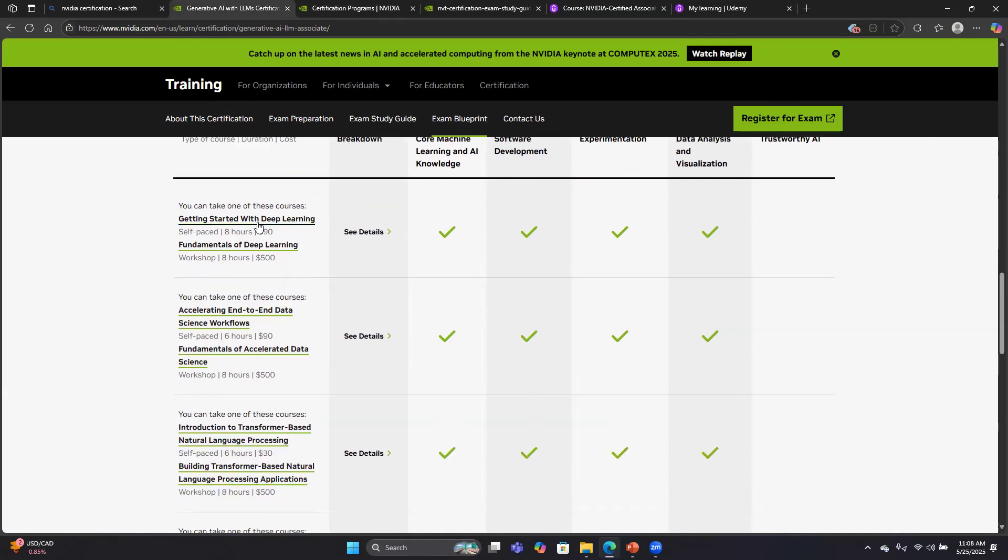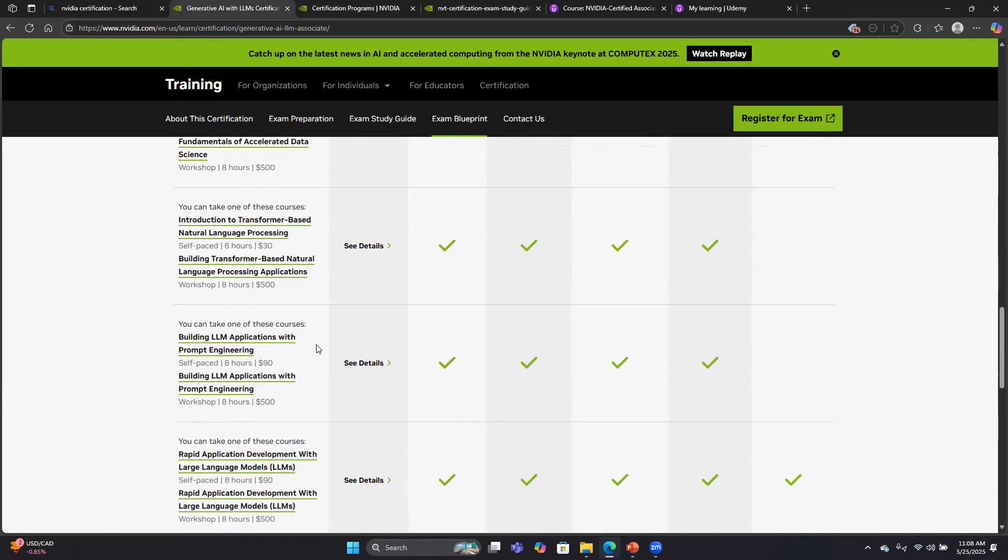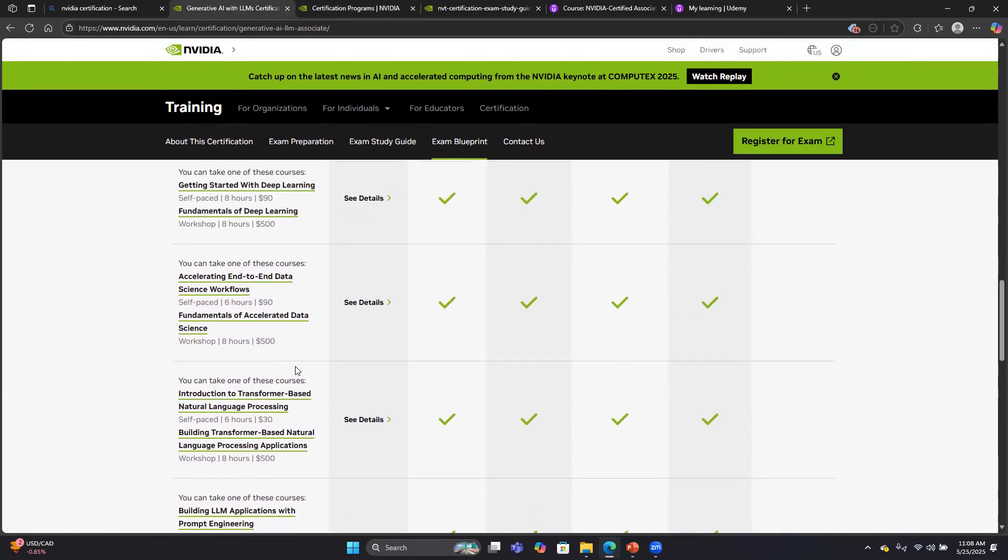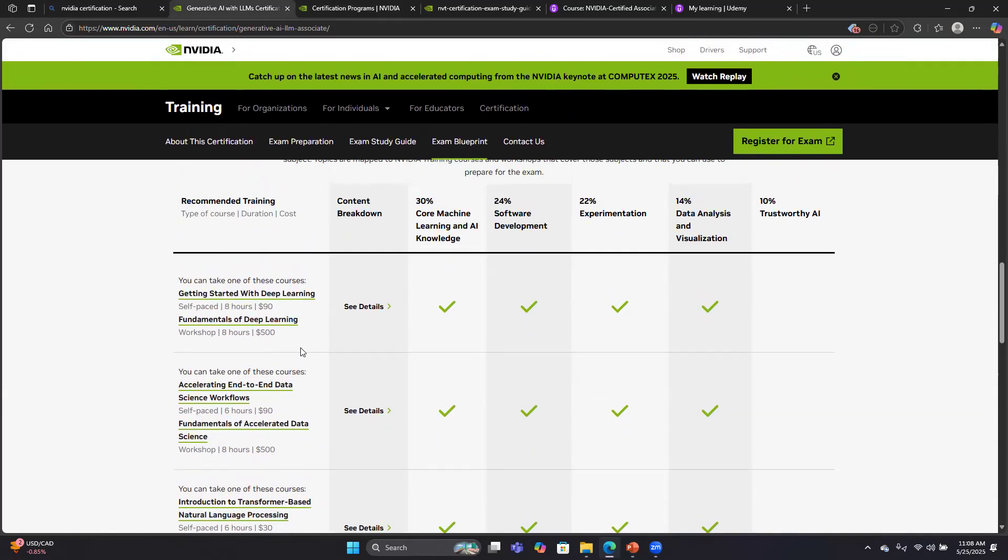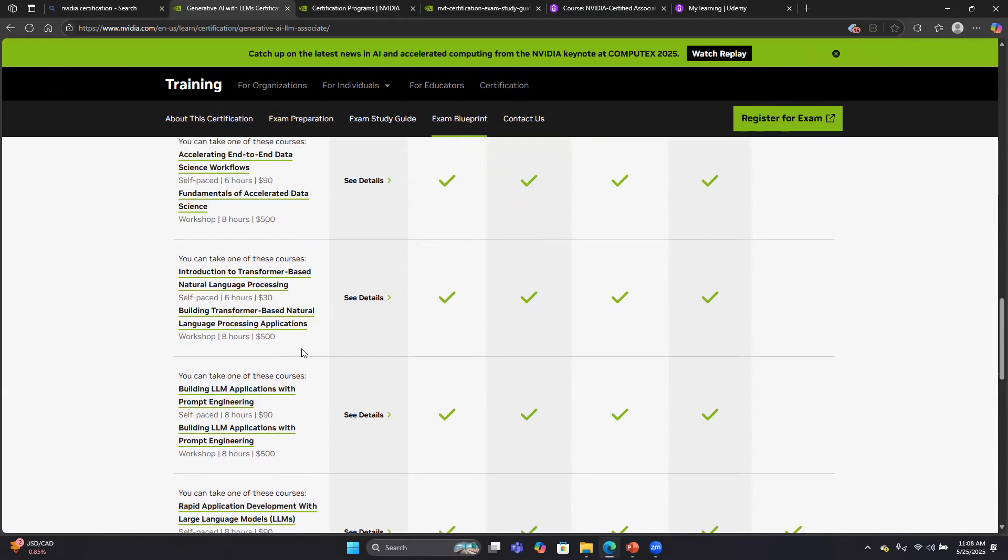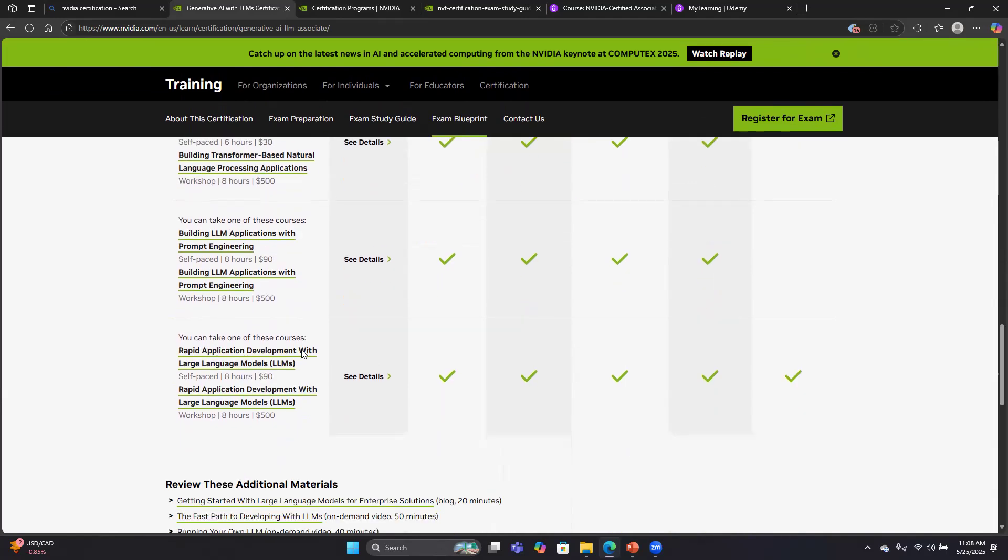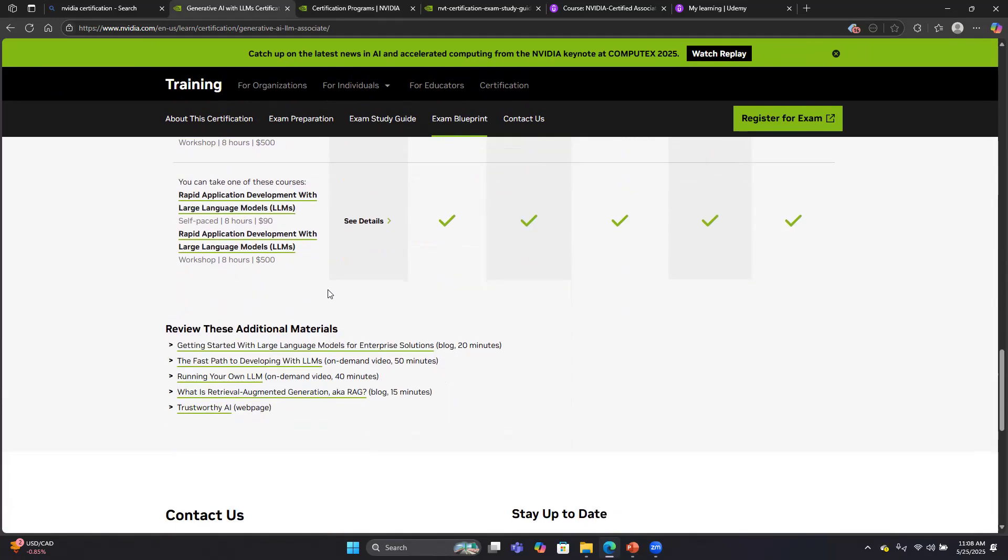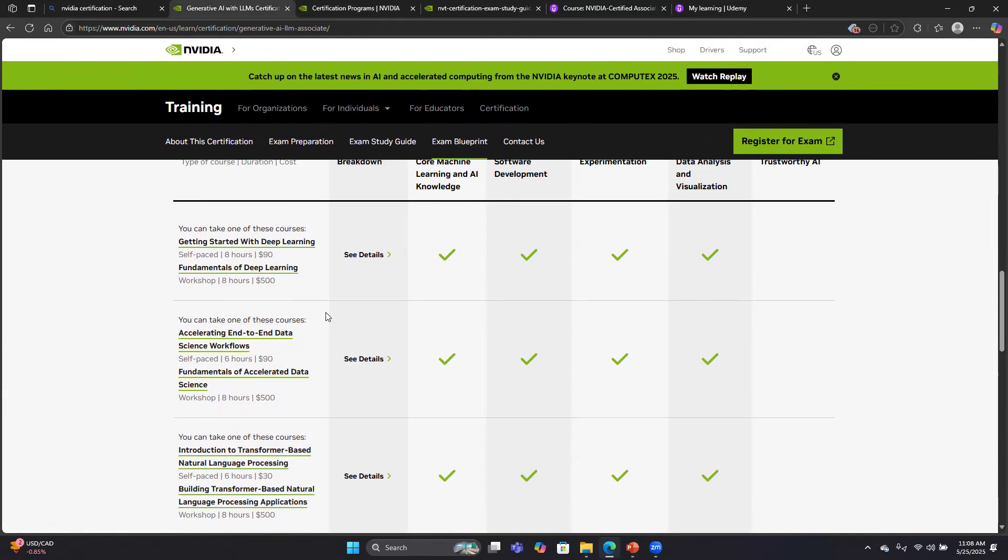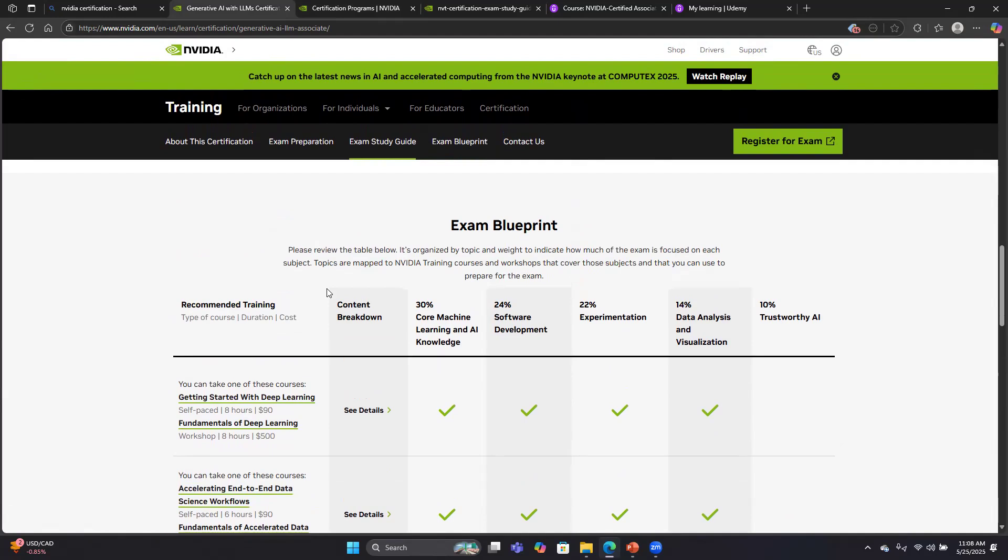They also list here a number of courses you can take with price tags. I did not take any of the courses they listed here. However, I have taken a course on machine learning from a university, a course on deep learning from a university, I've done data science stuff in the past, and I also took a prep course from Udemy, which I'll talk about later. They list some additional materials, and their study guide has additional materials. Let's take a look at the study guide.